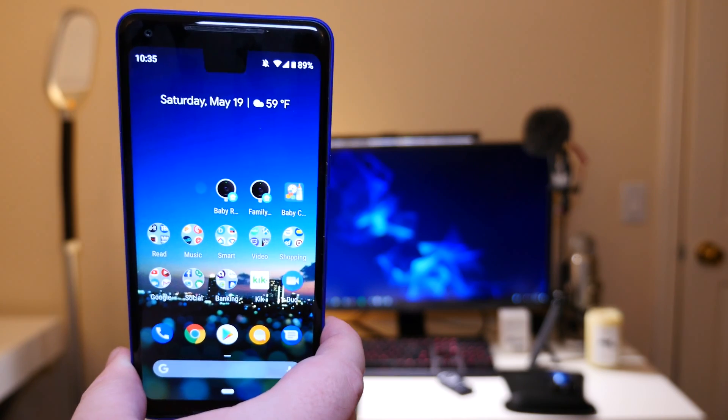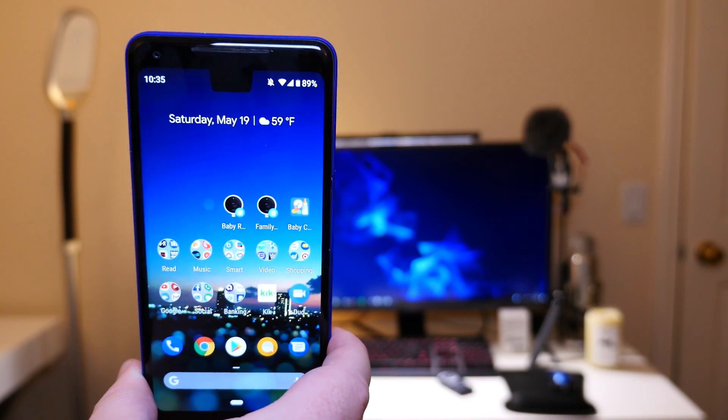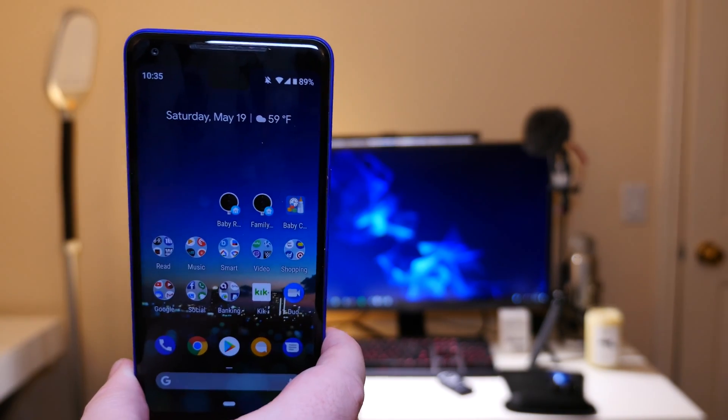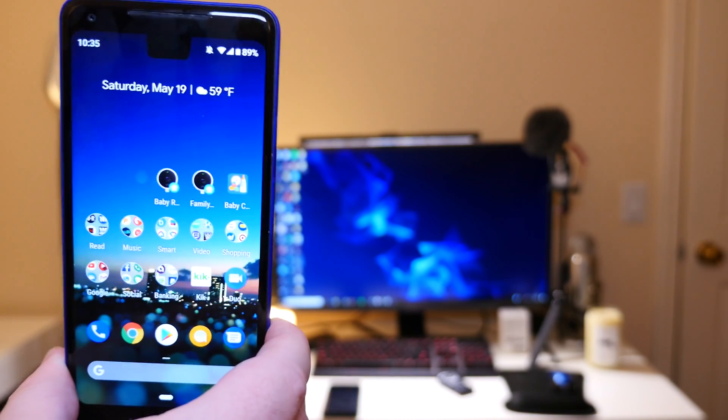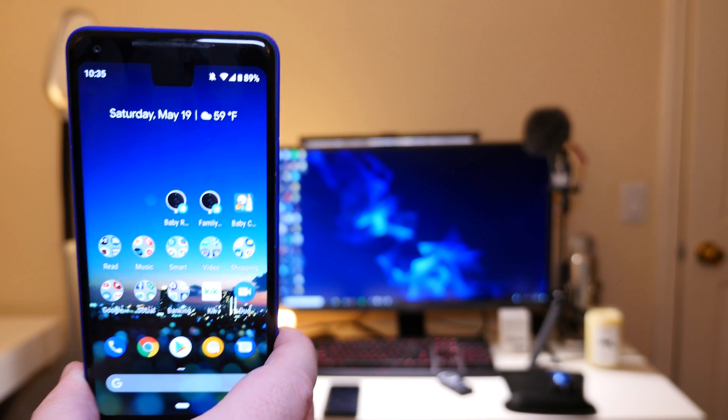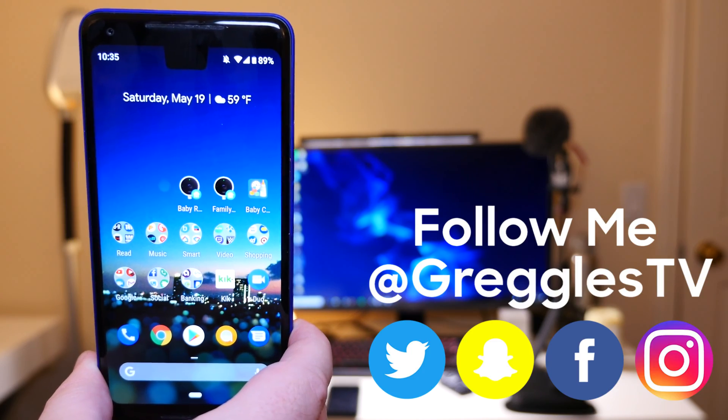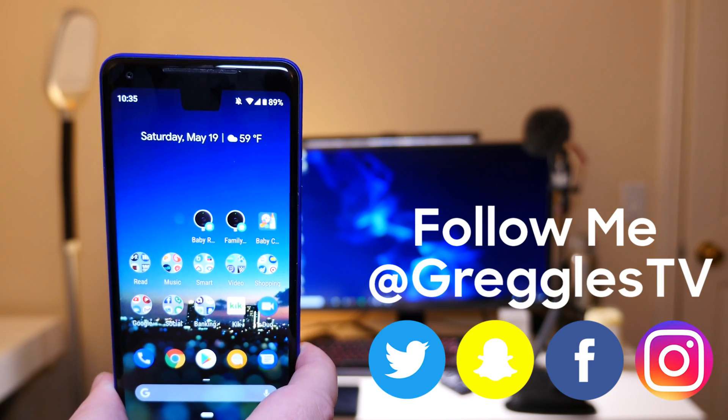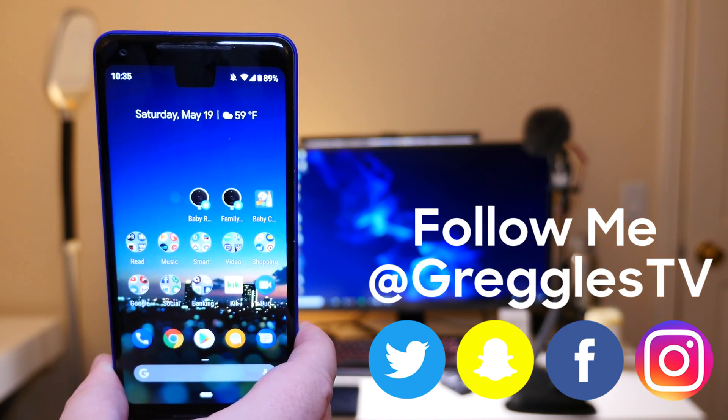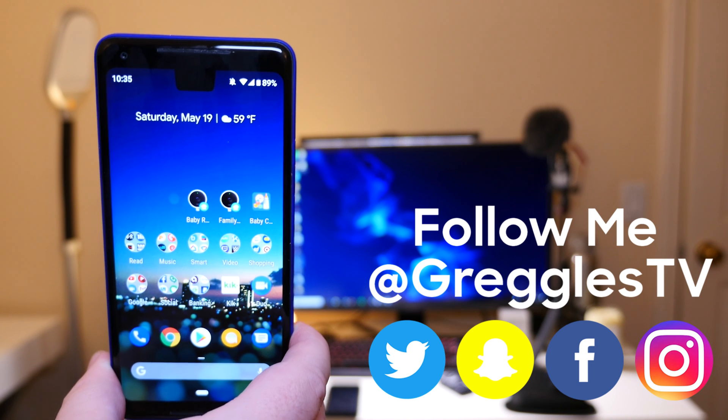So if you have any questions or comments, leave them down below. Let me know what you guys think about the notch. Do you think it's something that's gonna be interesting? Excited about it? Let me know. Thanks for watching, see you down the road. Peace!